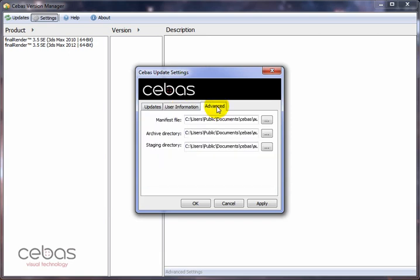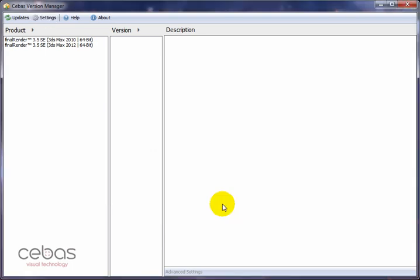The advanced section allows you to adjust in detail where the files are stored that are automatically downloaded from our server. Now let's see how the update works. You should see your products here in the product section. Depending on the products you have installed — with final render for example — you can install 2010 and 2011 versions in both 32-bit and 64-bit. Right now in this presentation we only have the 64-bit version, but you might see four or even six final render entries. Also, a final render upgrade will also update your final tune, so you won't see a separate entry for it.